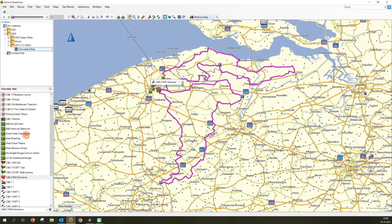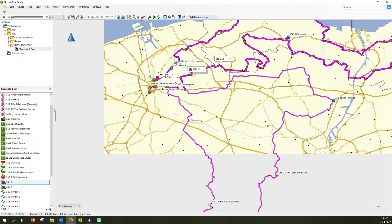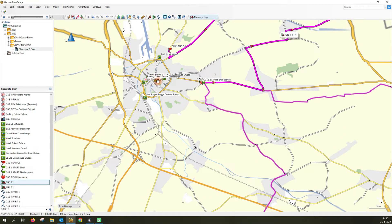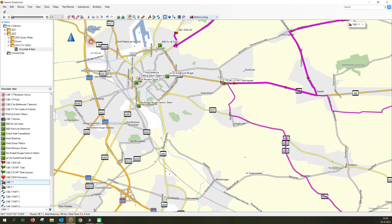To add your accommodation to your route, make sure to select the route you want to add the accommodation to — in this case Chocolate and Beer 1. Then zoom in via your mouse on the central point, in this case Bruges, and then select the insert mode. First, go to the start of the route, and a thick dark straight line between the start of the route and the next waypoint will appear.